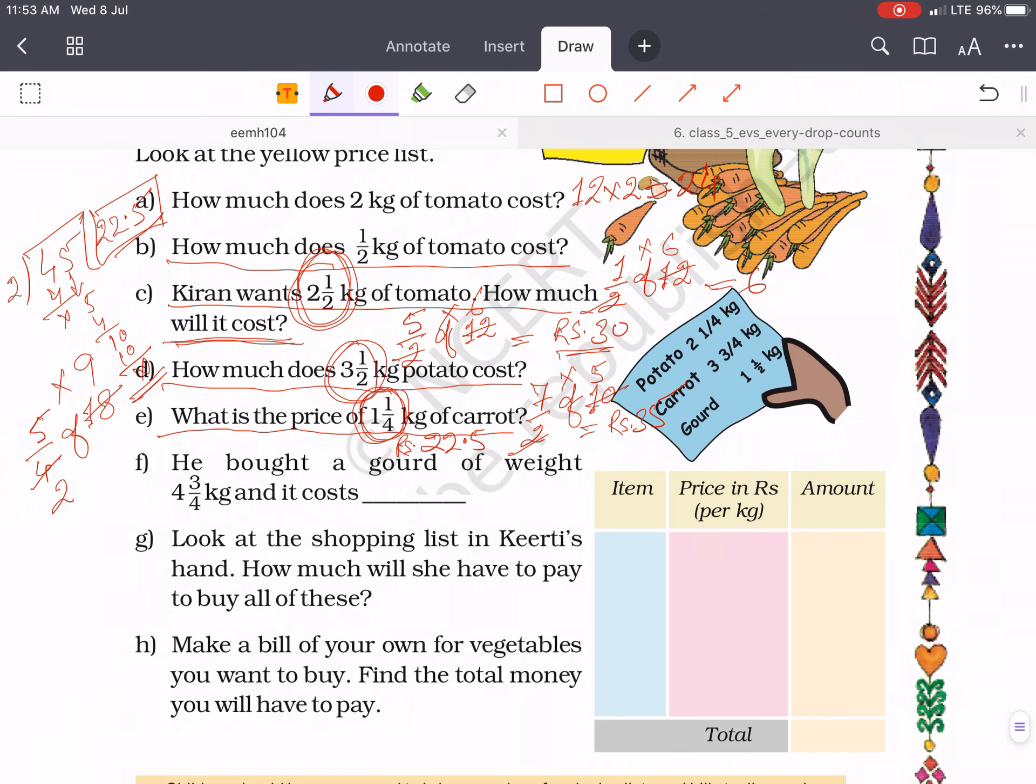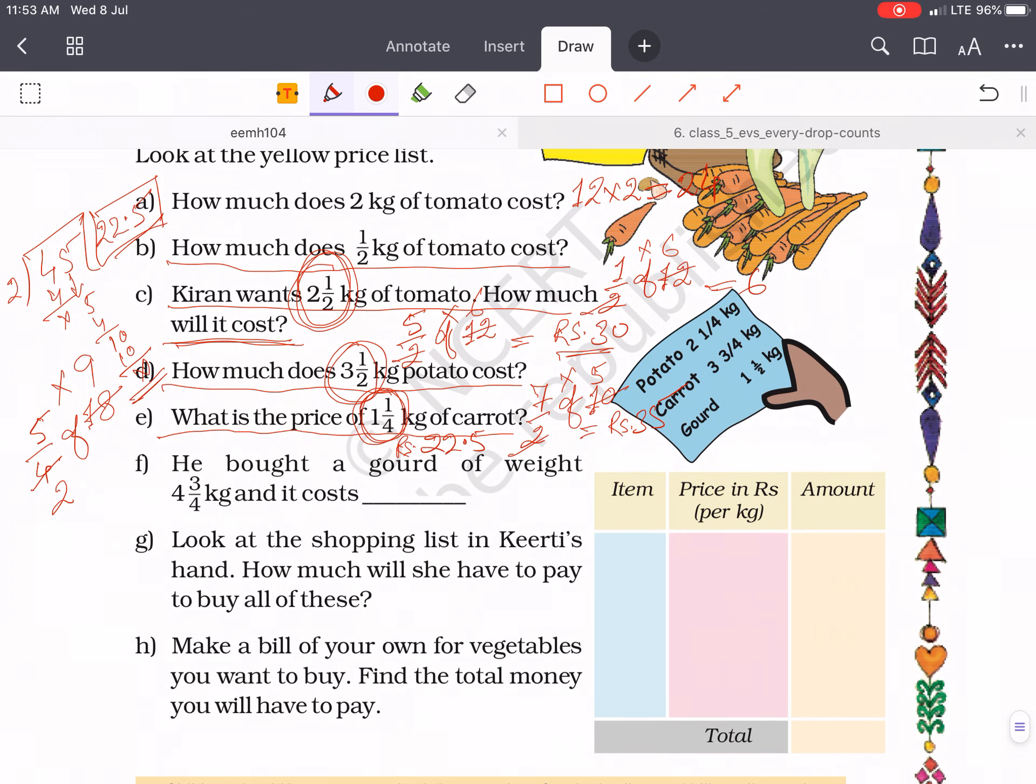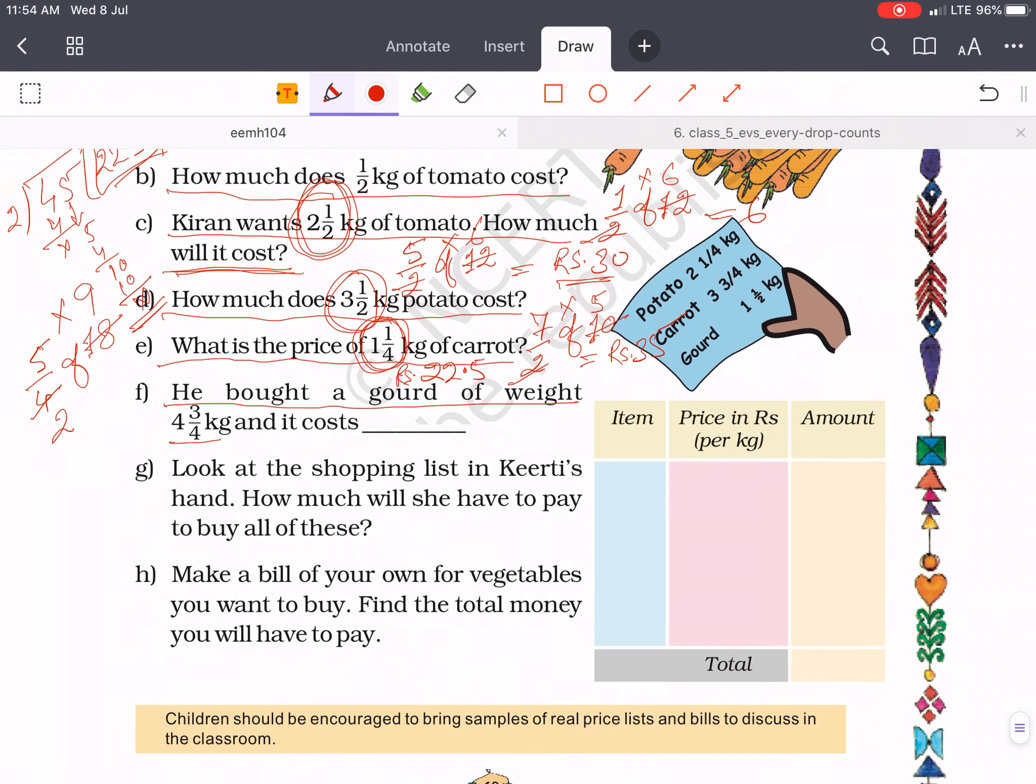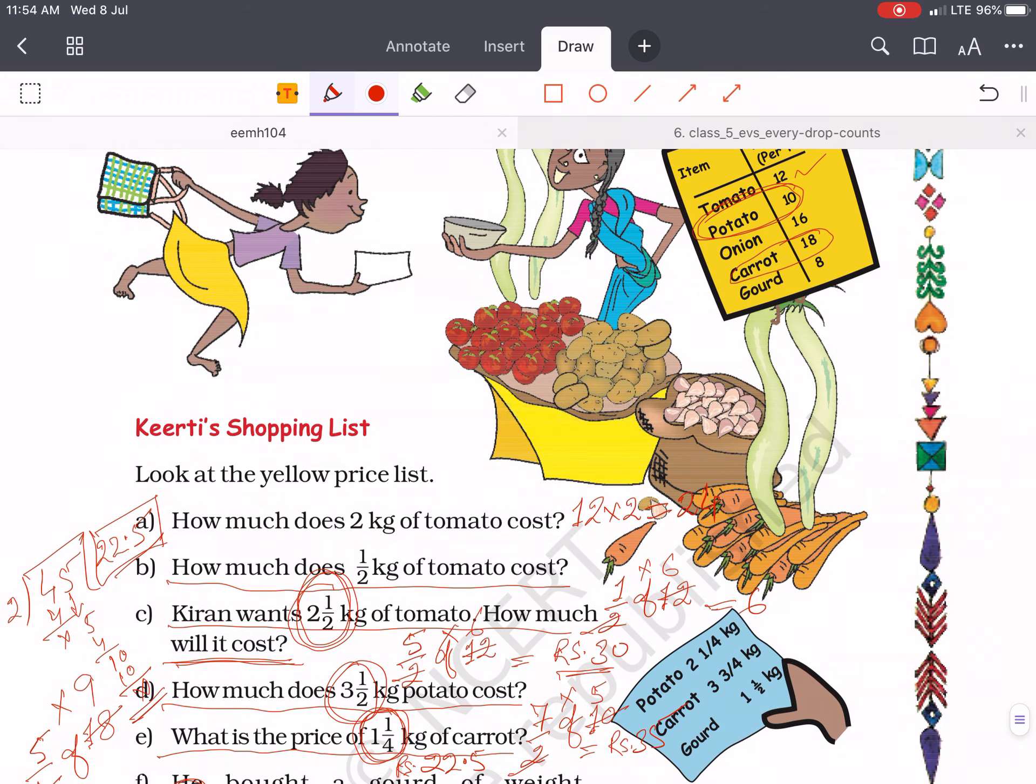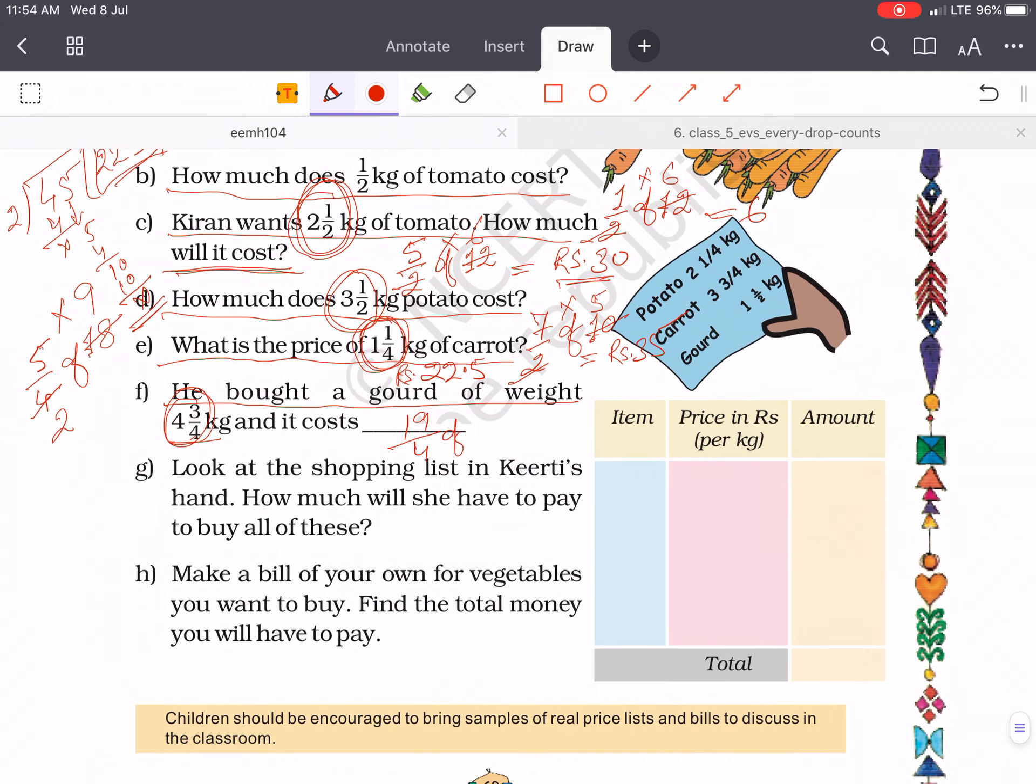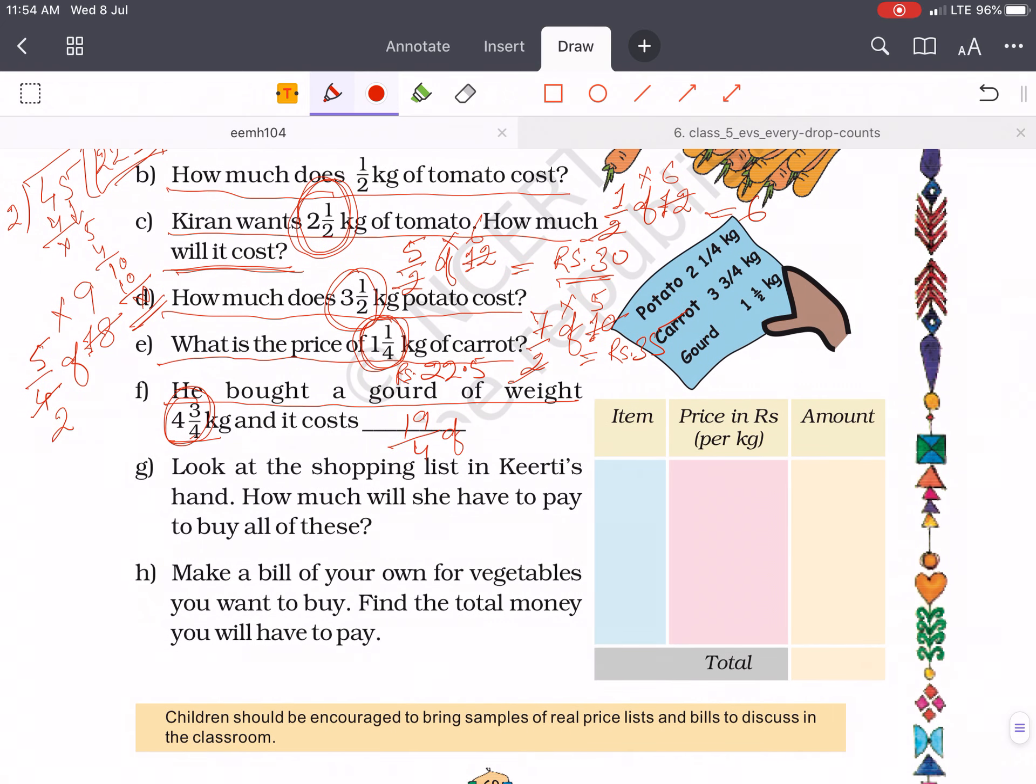Now come to F. He bought a gourd of weight 4 whole 3 by 4 kg and it costs. So you have to change 4 and 3/4 to 19 by 4 of gourd. Gourd is 8 rupees per kg. Then cut it, 4 into 2, 8, and the cost of gourd is rupees 38.